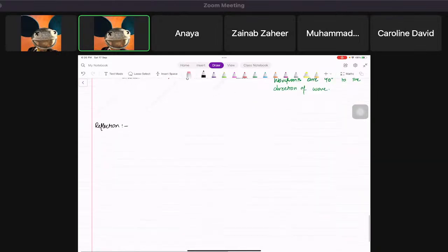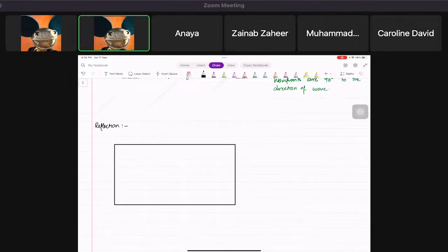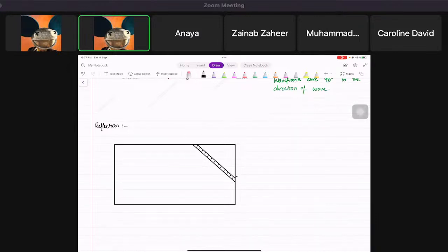Suppose we are looking at the ripple tank screen from the top. We place a barrier in the tank. This is the drawing you need to make and learn, because they are going to ask you to do this in the exam.